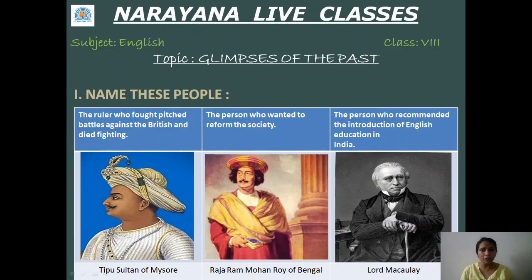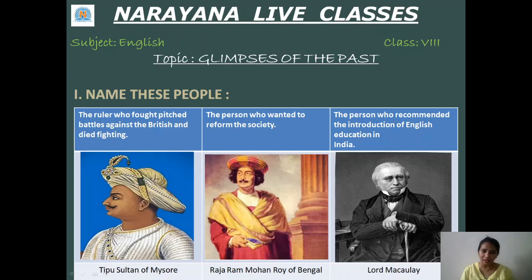The ruler who fought fiercest battles against the British and died fighting — Tipu Sultan of Mysore. The person who wanted to reform the society — Raja Ram Mohan Roy of Bengal. The person who recommended the introduction of English education in India — none other than Lord Macaulay.